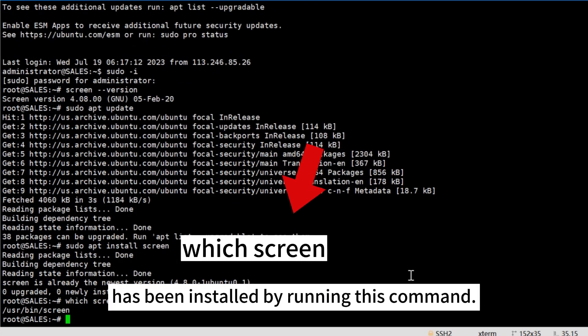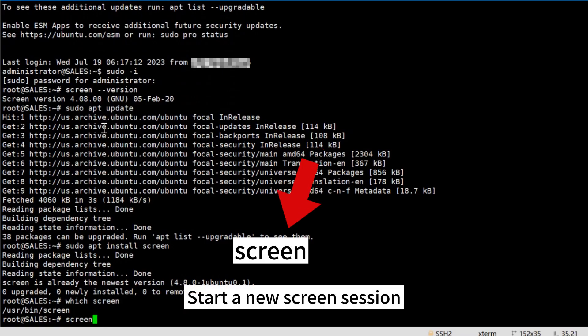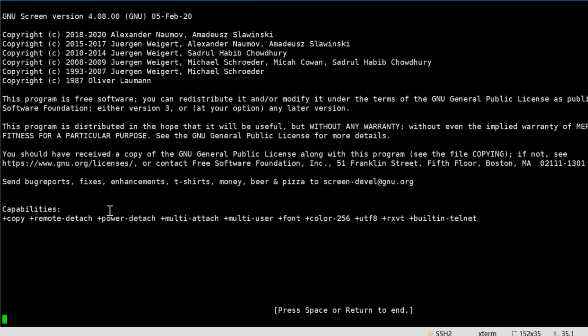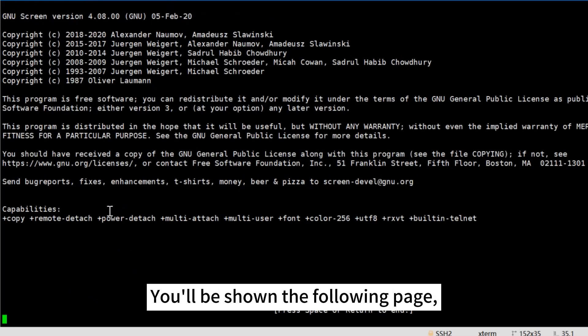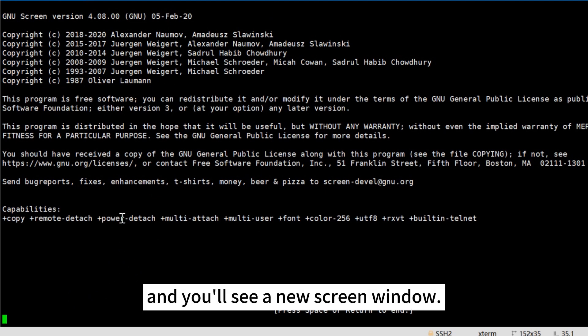Step 2: Start screen. Start a new screen session by running the screen command. You'll be shown the following page. Press space to continue and you will see a new screen window.